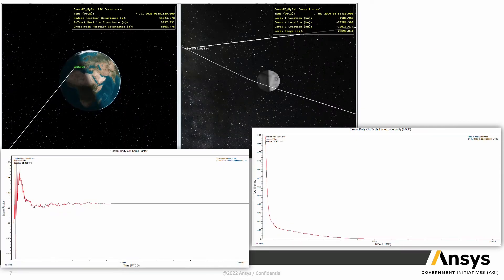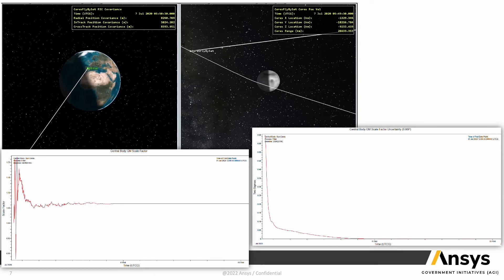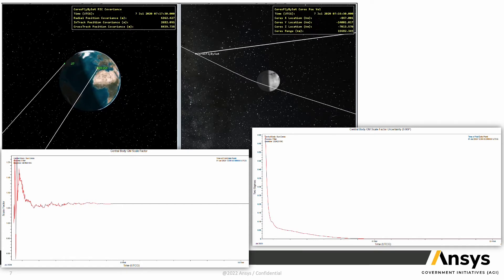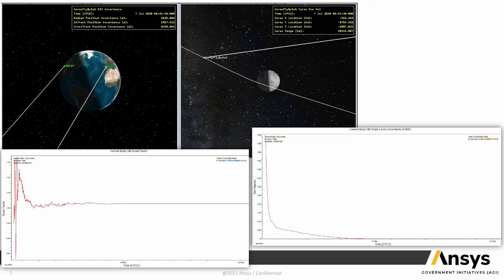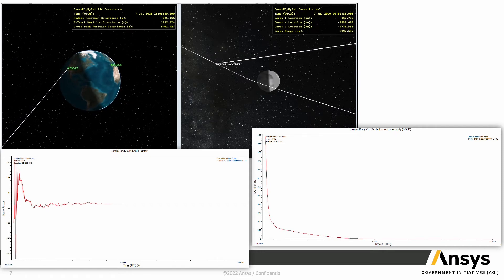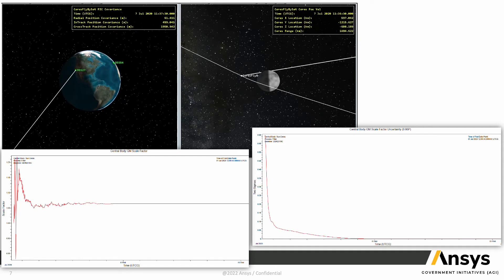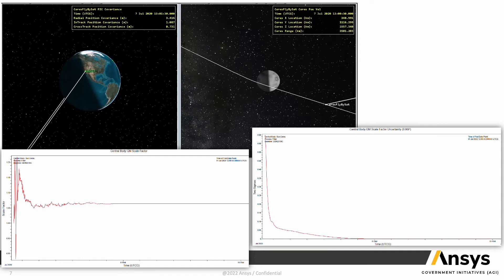Here's an example in which a satellite performs a flyby of Ceres. As the satellite does that flyby, measurements are taken from DSS stations on Earth to the satellite, and those measurements are used to estimate the gravitational constant of Ceres — which is what the plots shown at the bottom coming out of ODTK represent.